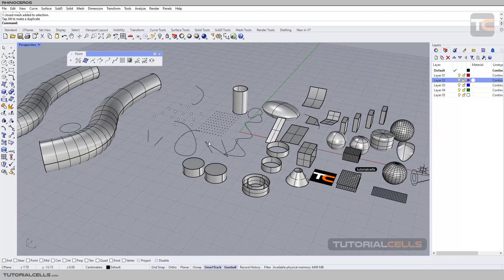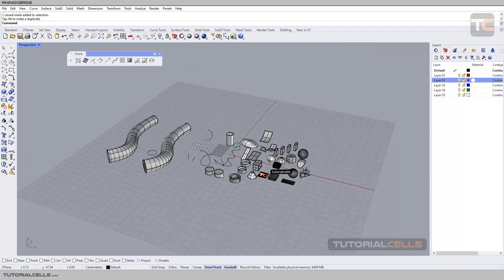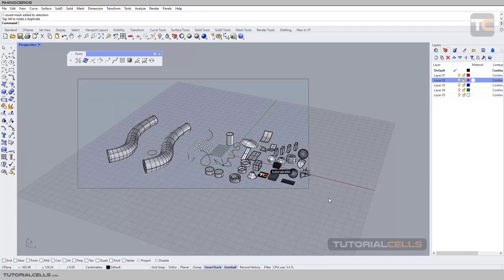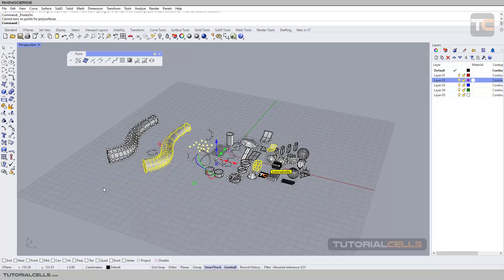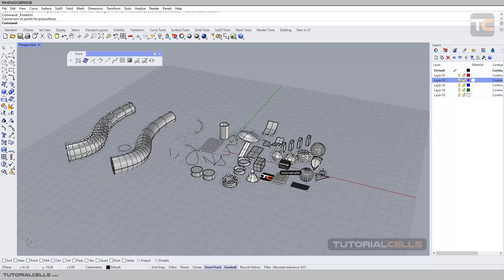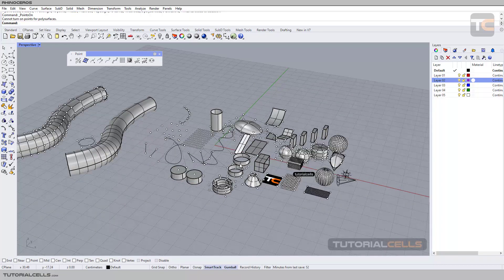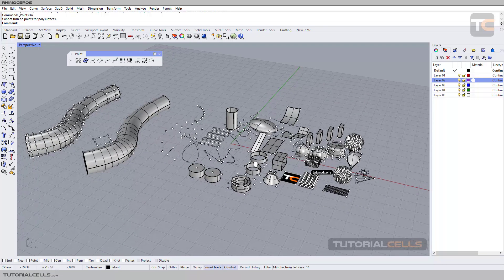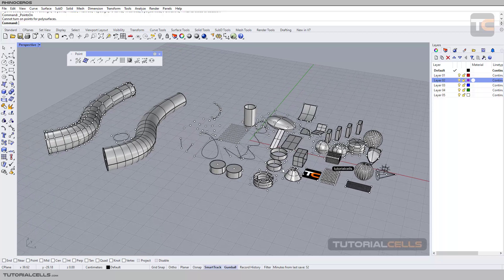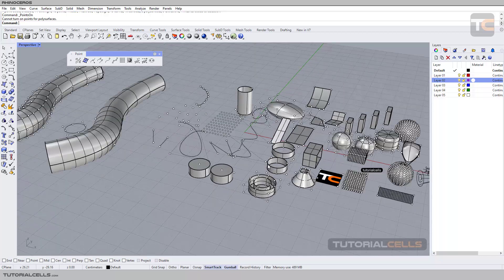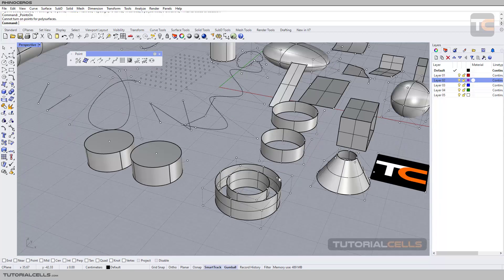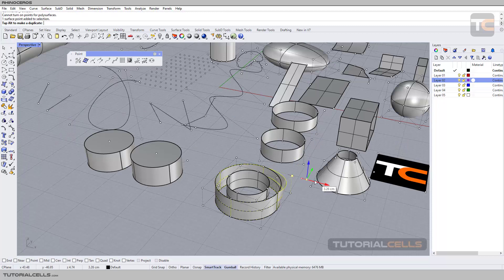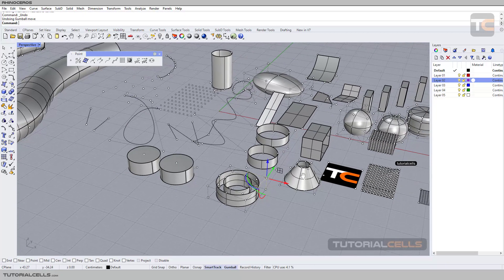If you select all and click 'Show Control Points,' you can see each object has its own control points to edit it. For example, here you can change the control points. Any object has control points.